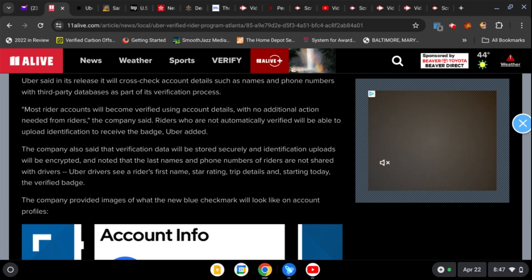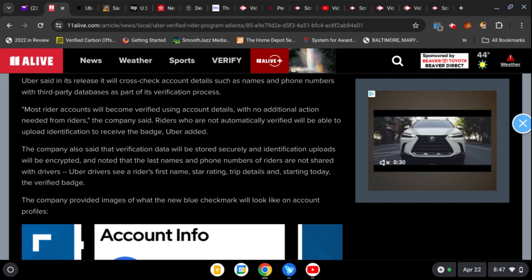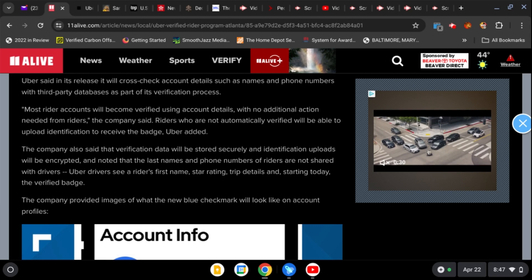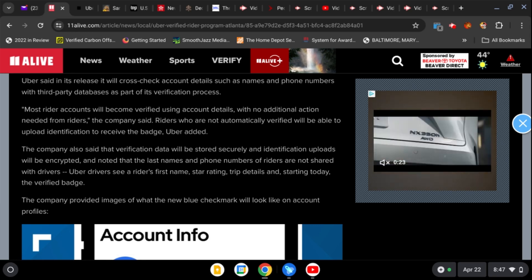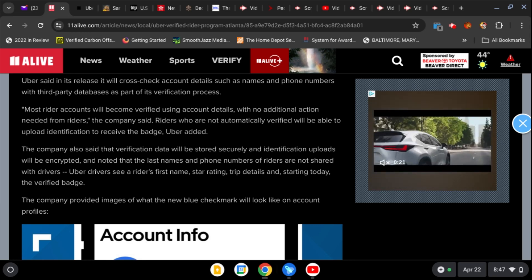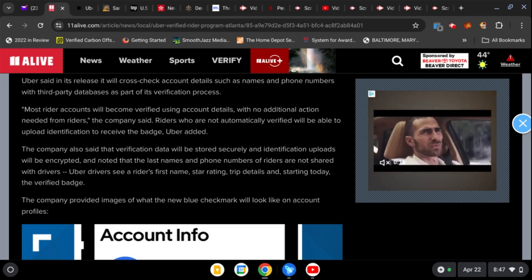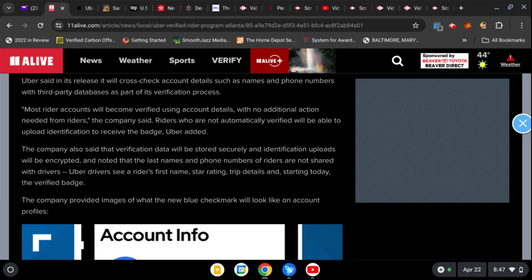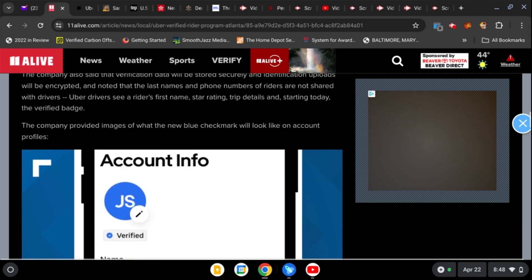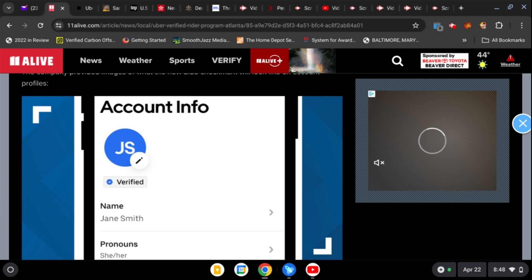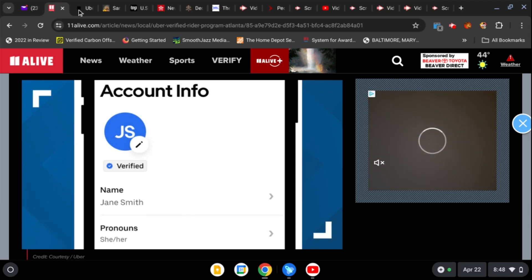The company said that the verification data will be stored. They're not going to destroy it once they verify you, they're going to keep it securely. Identification uploads will be encrypted. They're going to keep your stuff and noted that the last names and phone numbers of riders are not shared with drivers. Uber drivers see a writer's first name, star rating, trip details, and starting today the verified badge. This is how they're going to make sure everybody, there's not going to be a way for you to not have given them the info that they want in order to ensure you can't buy or sell. So it's account info, this is where your picture would be, and verify your name and pronouns.